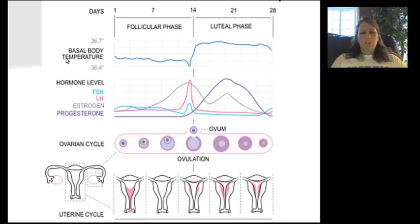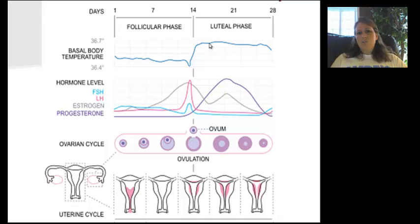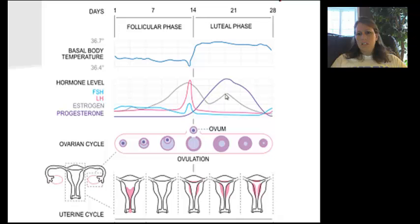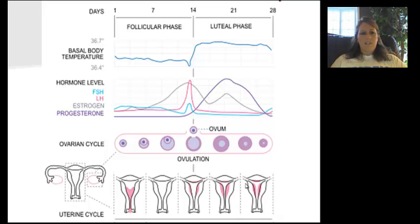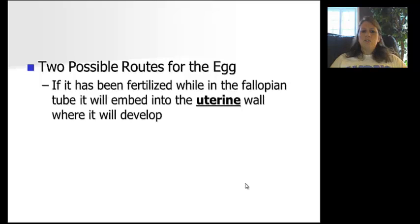Another diagram shows basal body temperature. Some people who are having difficulty getting pregnant will check their temperature periodically. When the temperature begins to increase, we are in the luteal phase — that is when the egg can be fertilized. They are trying to identify when progesterone and estrogen are at their peak, because that is the best time to get pregnant. The endometrium thickening inside the uterus is shown in pink on this diagram.